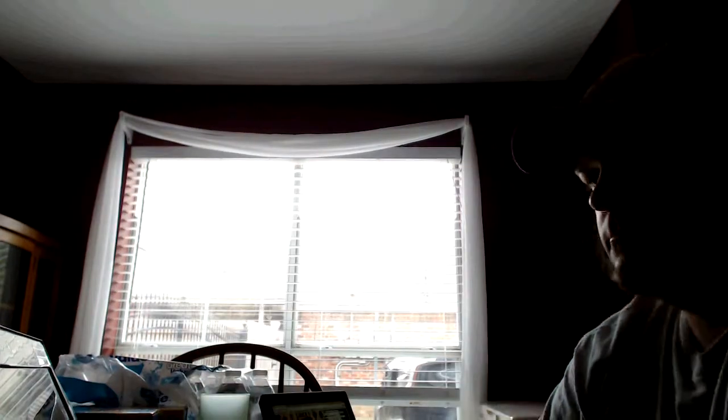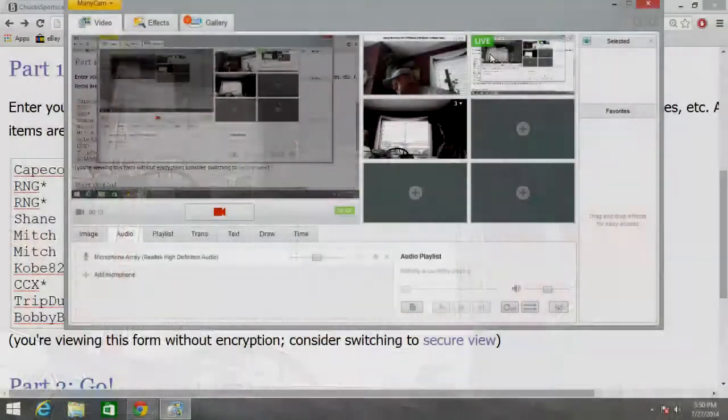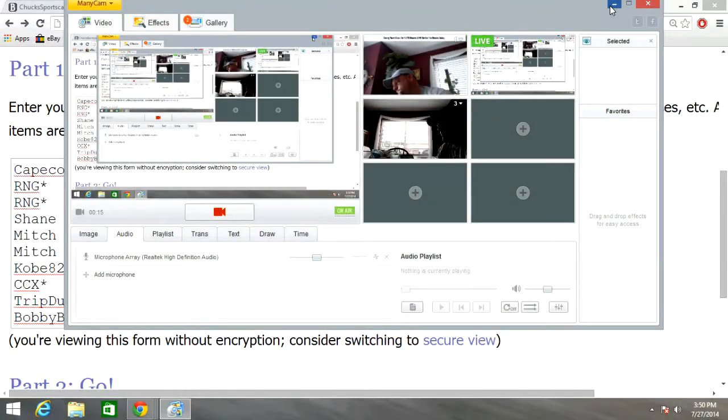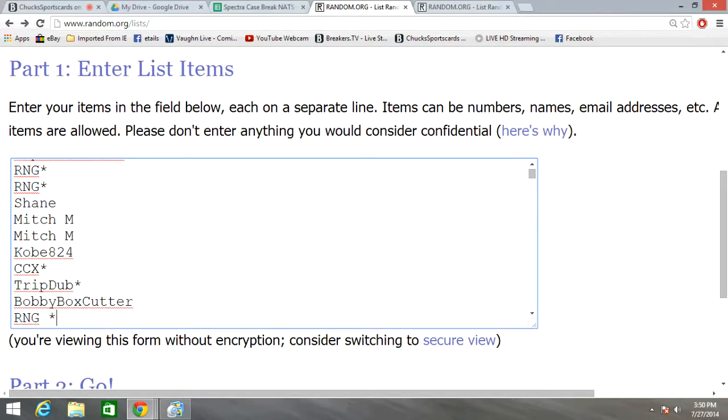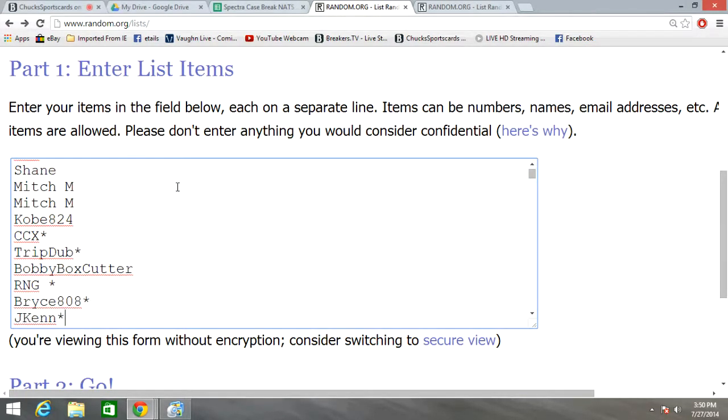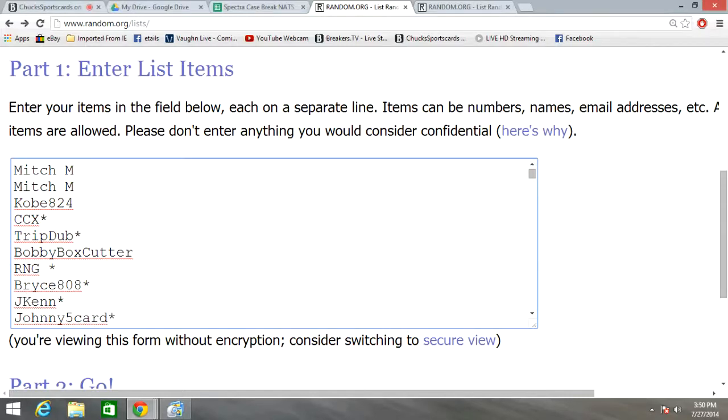Going three times. Here's all the names in the break. Got Cape Cod Keith, RNG, Shane, Mitch M for two, Kobe 824, CCX, Trip Dove, Bobby Box Cutter, and RNG.